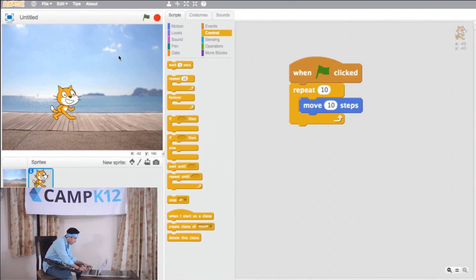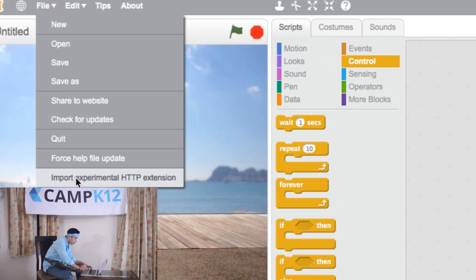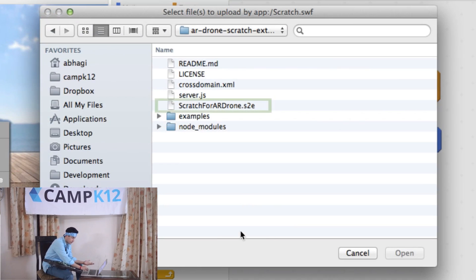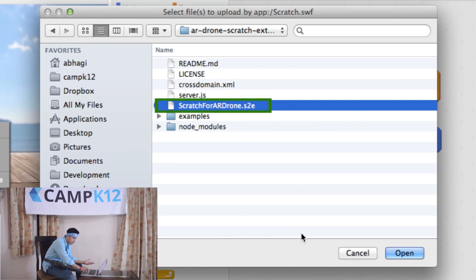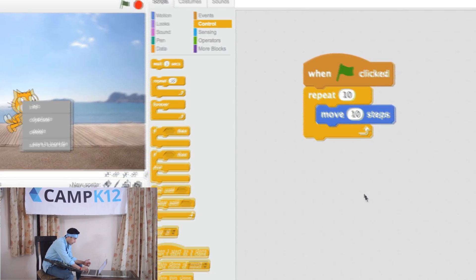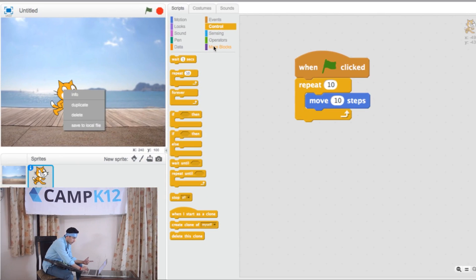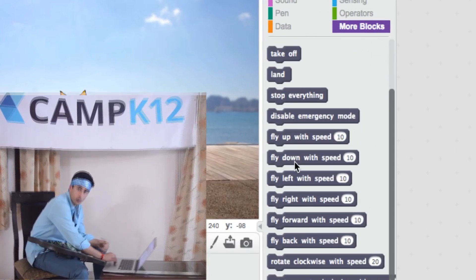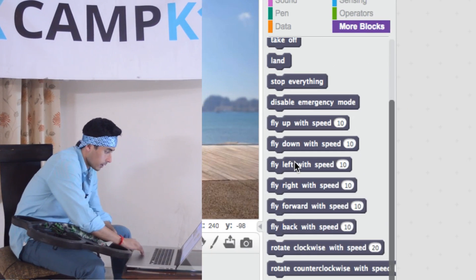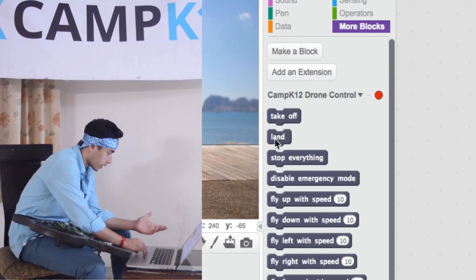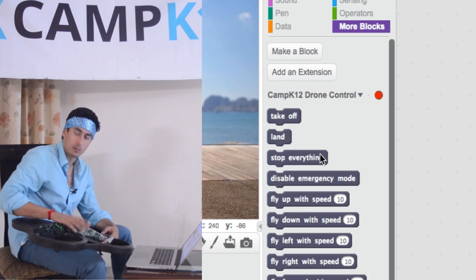First I need my drone — it's not physically connected to my computer, so how do I communicate to it? Let's go to Scratch and shift-click on File. That shows me an option to import an experimental HTTP extension. When I click on that, it gives me a chance to choose an extension file. In this case I have a file called 'scratch for AR drone module', which is something I've written. I open it, and what that does is in the More Blocks section it creates all these blocks that I want to use to make my drone move.